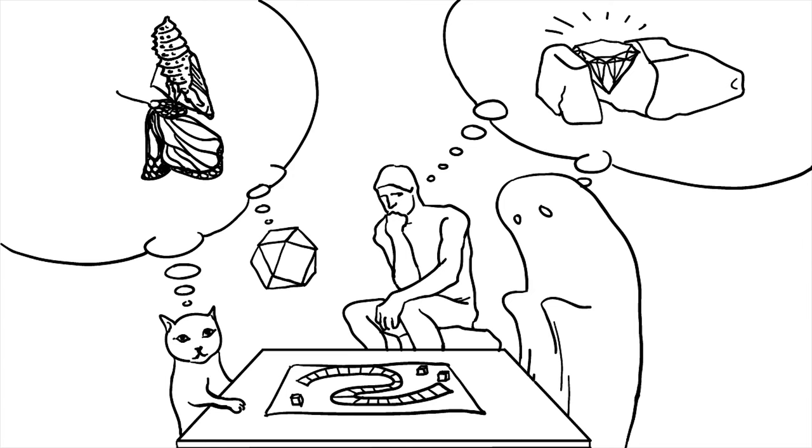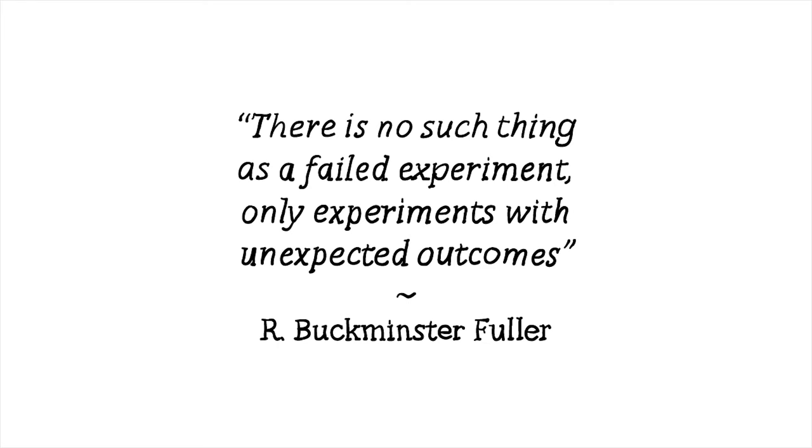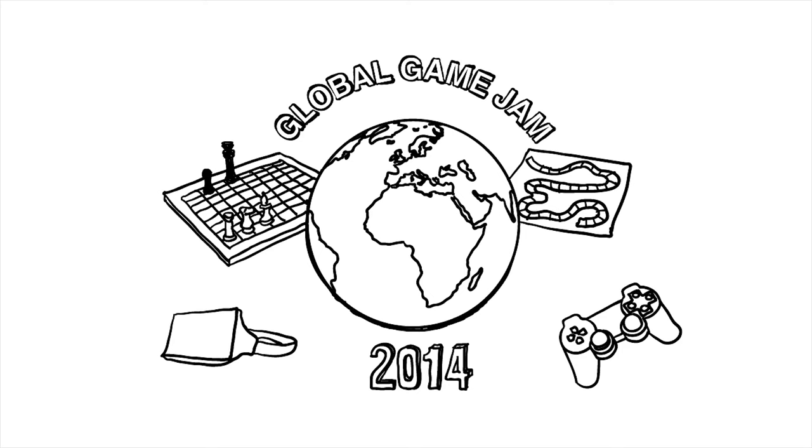And my final tip for you today is that you shouldn't be afraid to fail this weekend. Even if you don't like the way your experimental game turns out, I guarantee that by creating it you will learn something about making games. And then, the next time you make a game, you'll be much more likely to make something truly brilliant. As the American inventor and systems theorist Buckminster Fuller said, there is no such thing as a failed experiment, only experiments with unexpected outcomes.